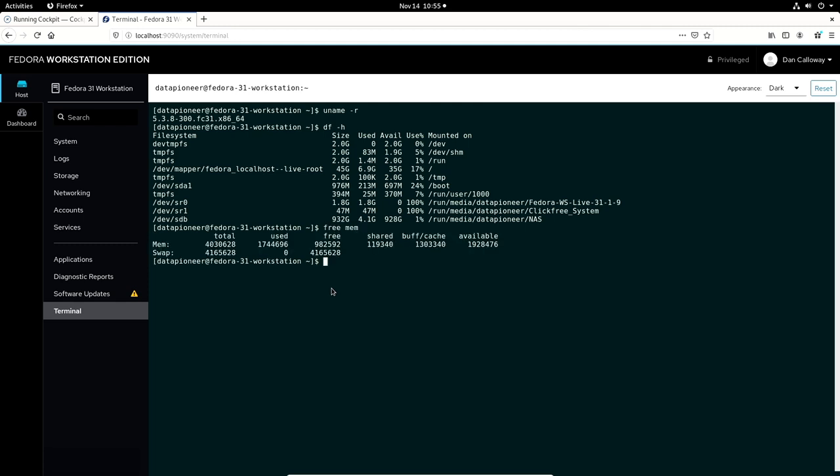And this is better than HTOP because it doesn't include the buffers here in the memory allocation and usage. So, we're using 1,744,696 bytes, about 1.74 gigs here of a total of 4 gigs in the system. Got 982,592 bytes free of memory. We're not using any swap right now, so we've got the full amount of swap available. So, let me go ahead and exit here and get out. I am disconnected.